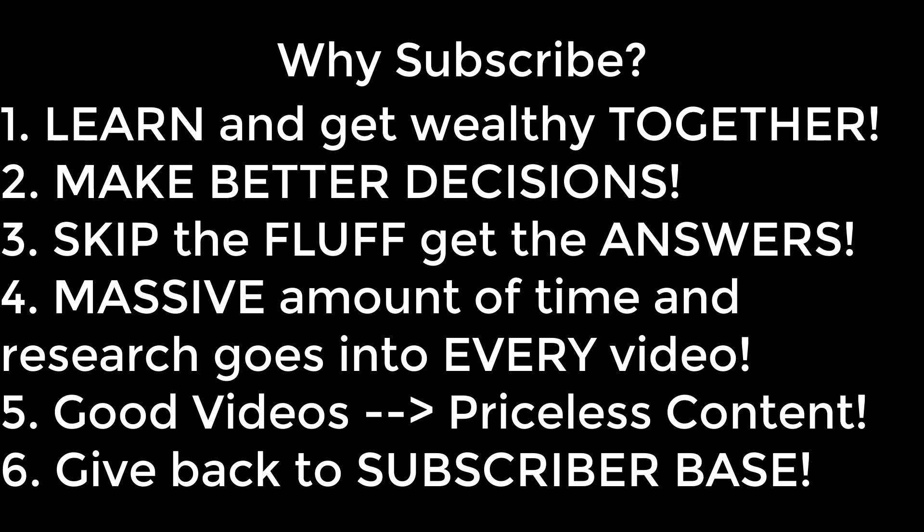Now we will quickly tell you why it benefits you to subscribe to our channel. Ring the notification bell and leave a comment. Simply put, we believe we will get wealthy together by saving money and making far better decisions. We always try to skip the fluff and get to the point so we don't waste anyone's time. As you can see, a massive amount of time and effort goes into each video. The videos are good. The content is priceless. As we grow, we will always give back to our subscriber base. We hope you act now and subscribe. Ring the bell and leave a comment. Because if you are not able to take action, then this opportunity will simply pass you by. Good day.